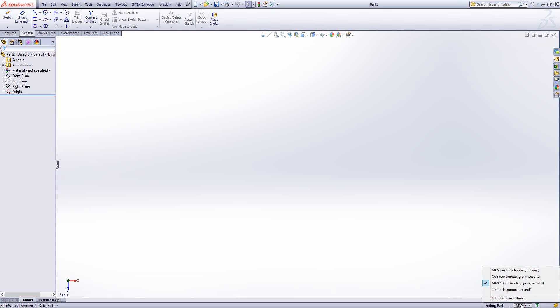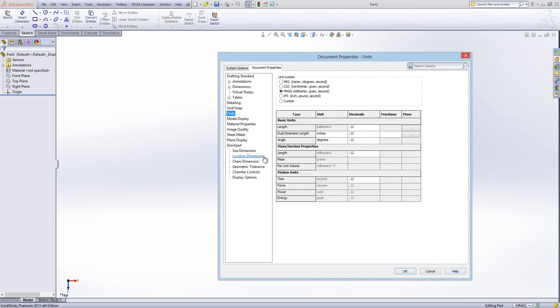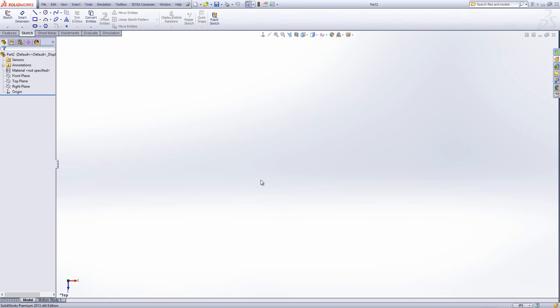To do that, I'm going to go down here. If you've got 2012 or 2013, you'll find that you'll be able to change the units down here quite quickly. If I go to Edit Document Units, I can do it in here as well. So let's put it on inch pound second and click OK.